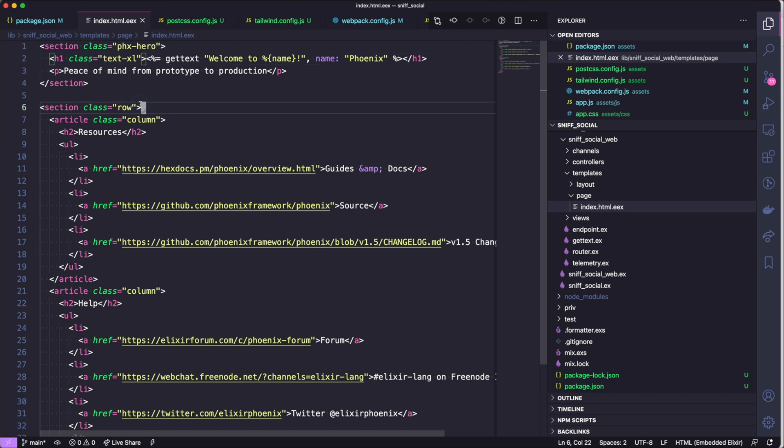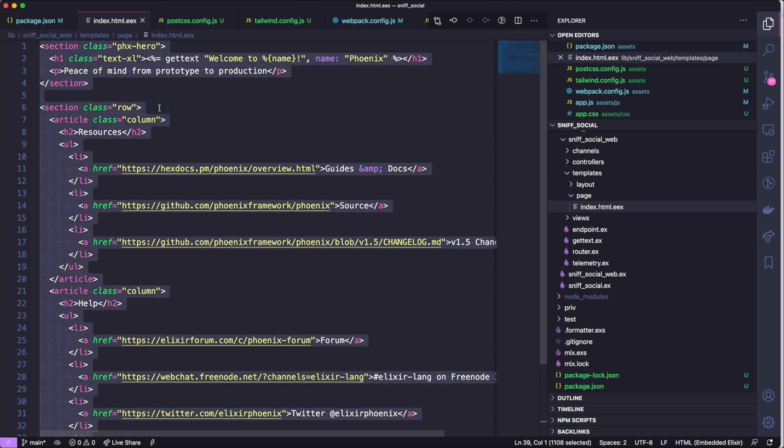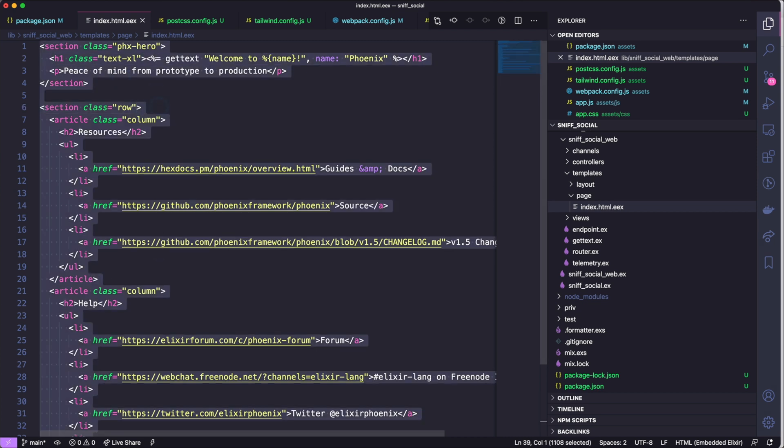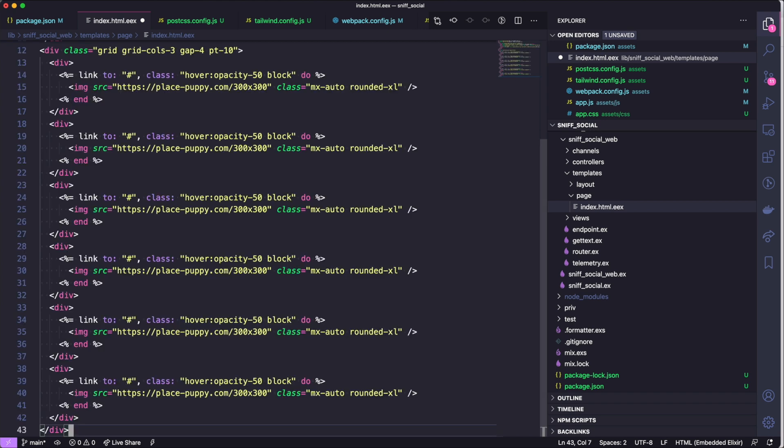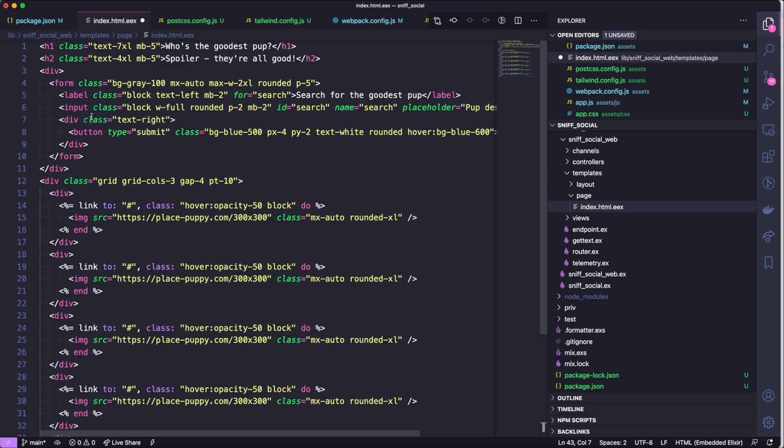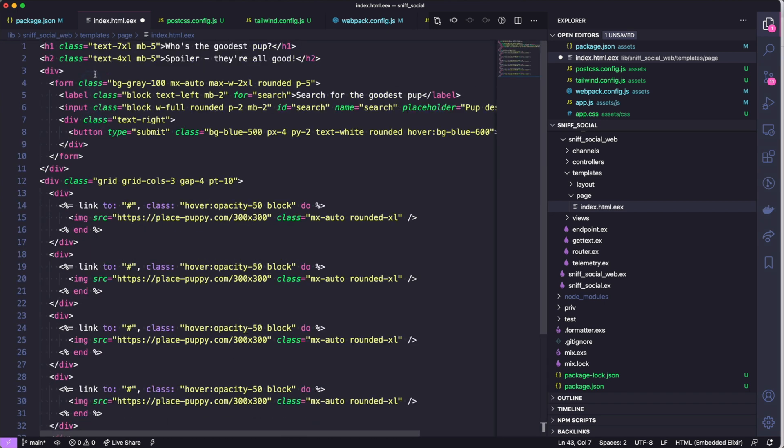So now that we have Tailwind installed, let's get rid of this home page text and we'll copy and paste in some HTML that I wrote earlier. This HTML just defines our home page and it has a bunch of Tailwind classes attached to it.